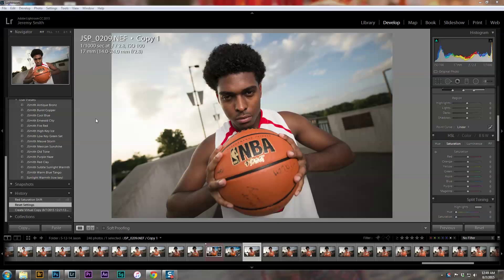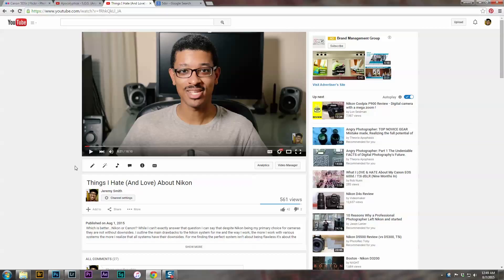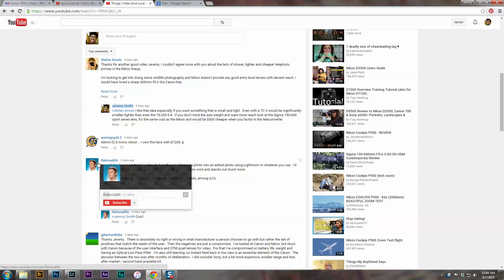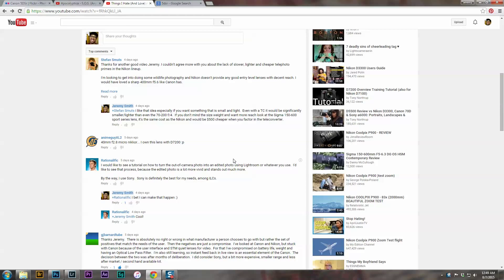Hello ladies and gentlemen, this is Jeremy Smith. A couple of days ago on my video about my love and hate of Nikon, someone called Rationalithic asked me a question about the post-processing of one of my photographs. They asked for a tutorial on how to turn the out-of-camera photo into an edited photo using Lightroom, because the edited photo is a lot more vivid and stands out much more. So Rationalithic, I've decided to do just that.